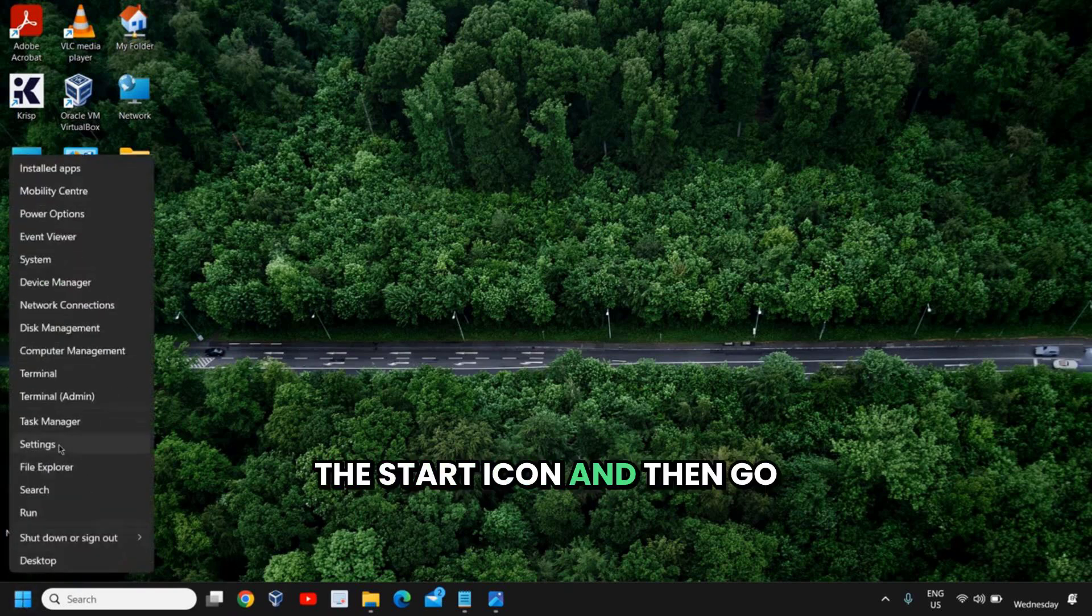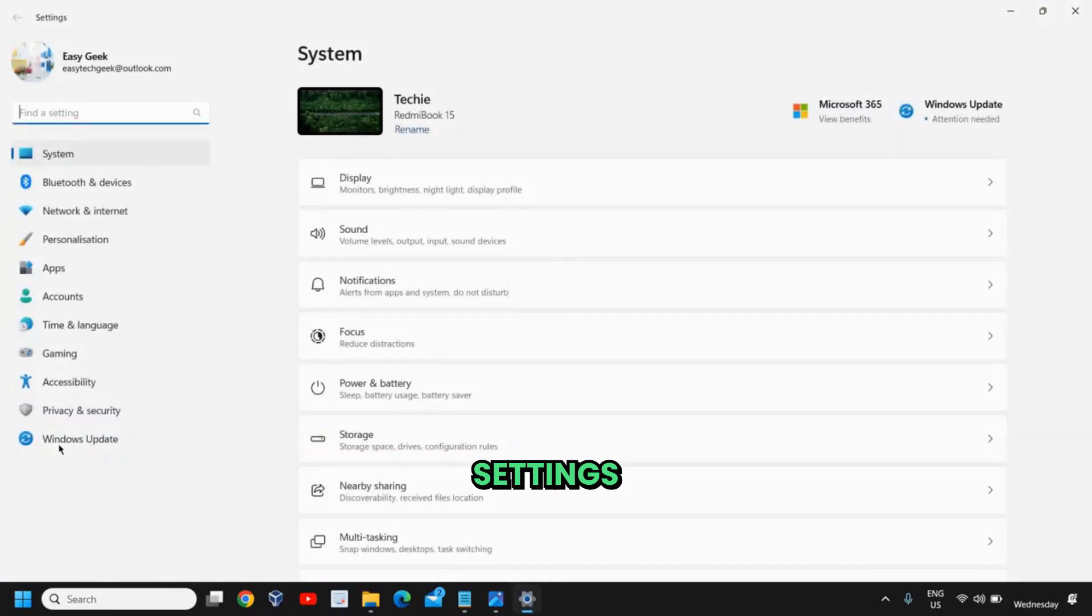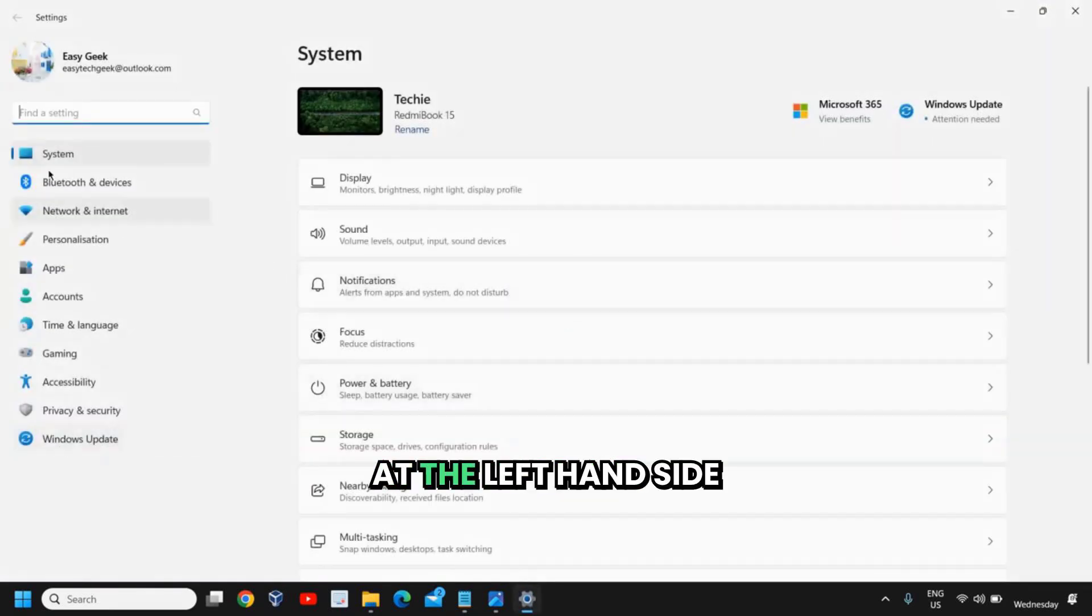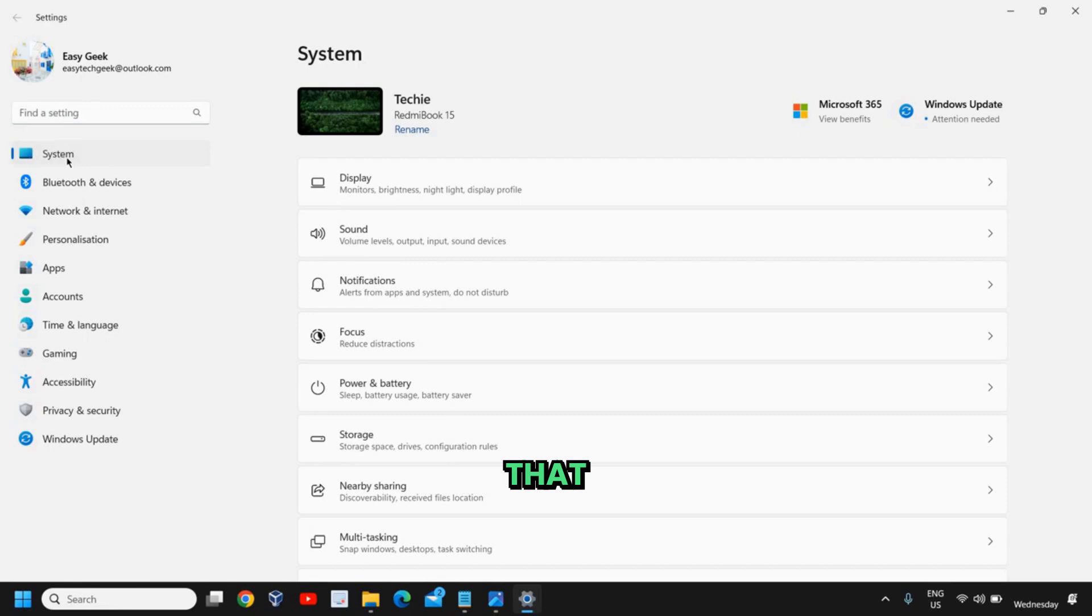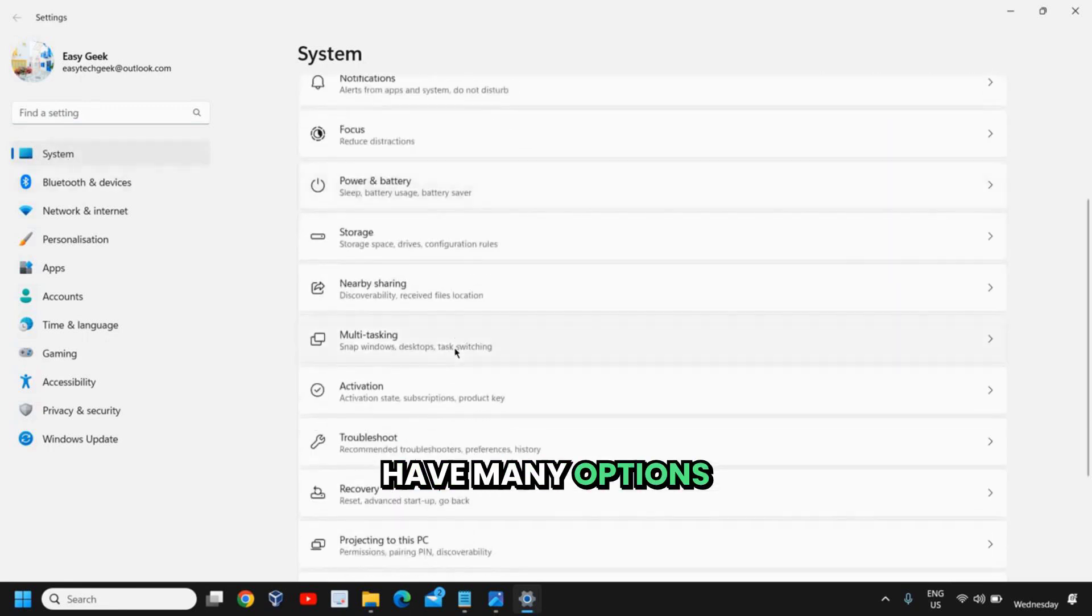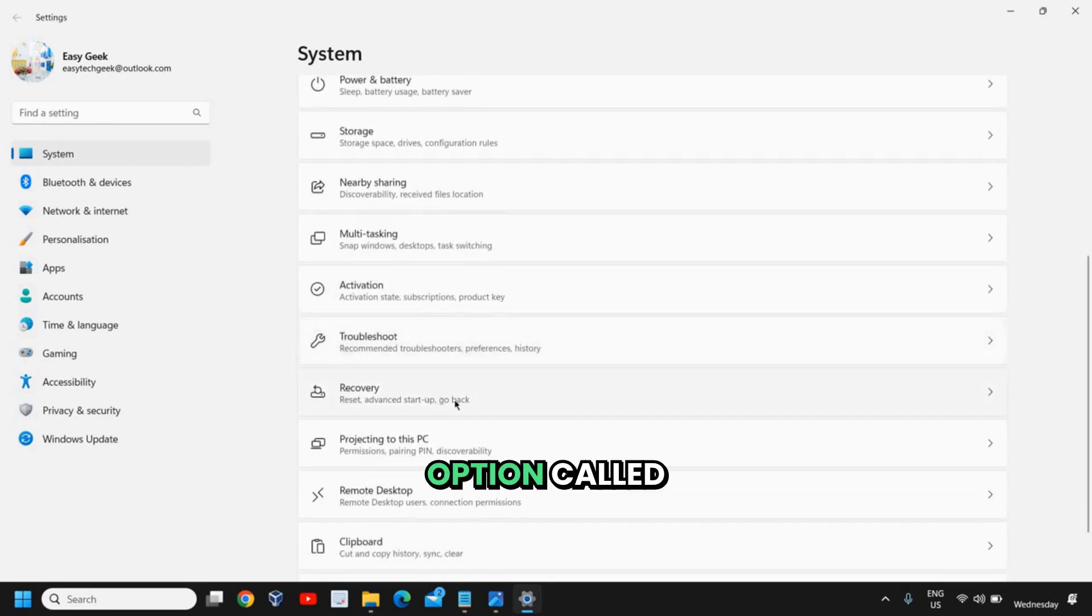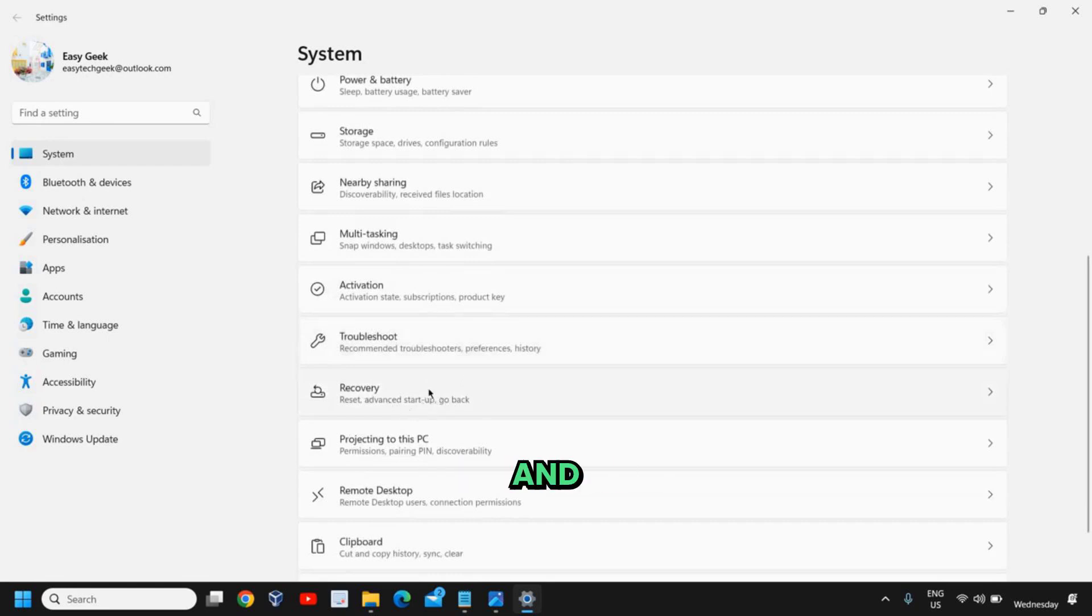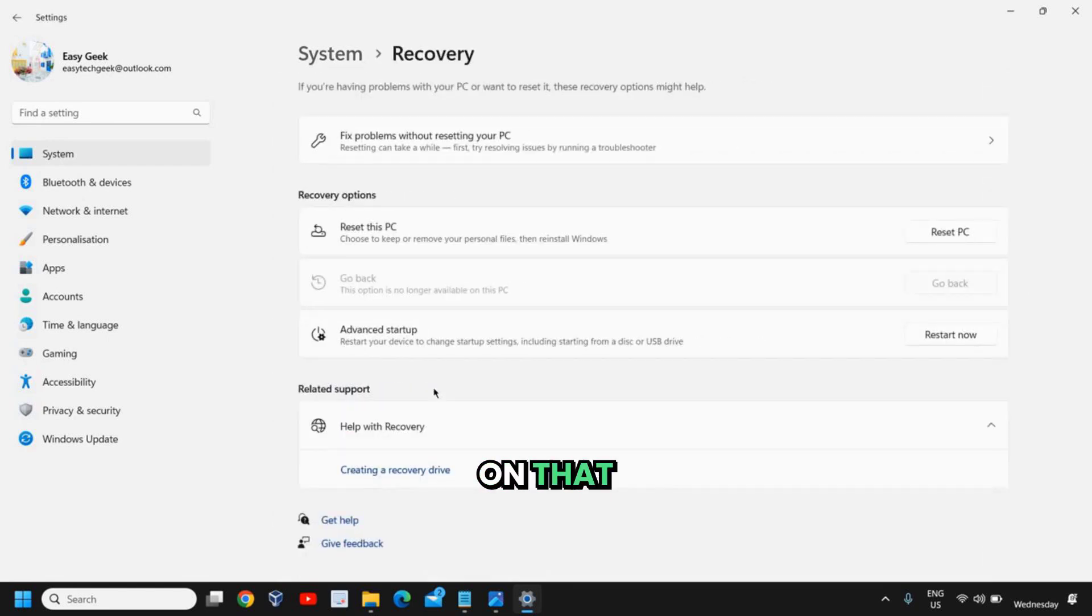So the very first step is to right-click on the start icon and then go to settings. At the left-hand side where we see the system, click on that. At the right-hand side we have many options, and we need to scroll down and we will get an option called recovery. Click on that.